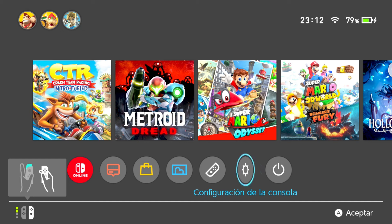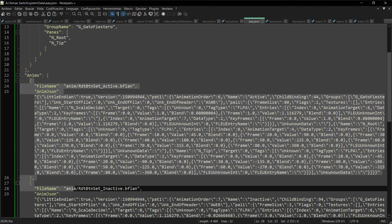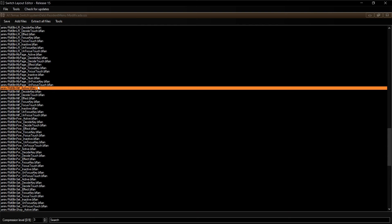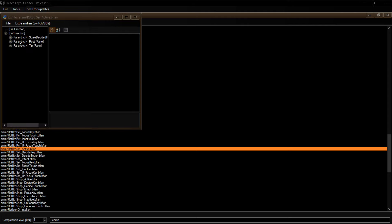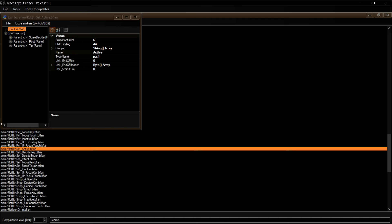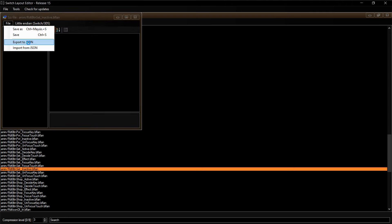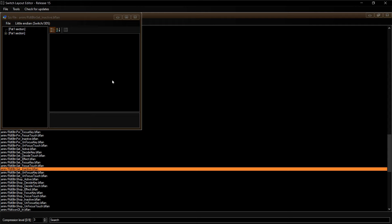Ahora vamos a ver cómo exportar las animaciones para poder aplicárselas fácilmente a los otros botones. Para exportar vamos a button set active, le damos file > export to JSON, lo guardamos como 'rotación activo'. Cerramos y hacemos lo mismo con button set inactive, exportamos JSON y lo guardamos como 'rotación inactivo'.